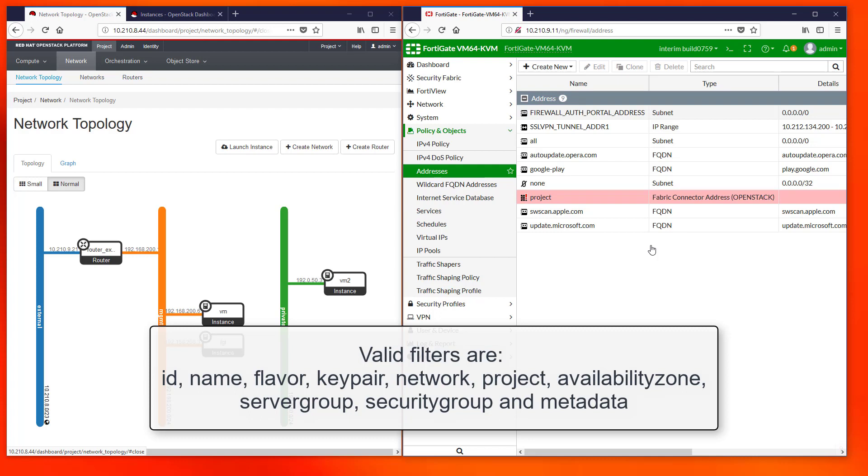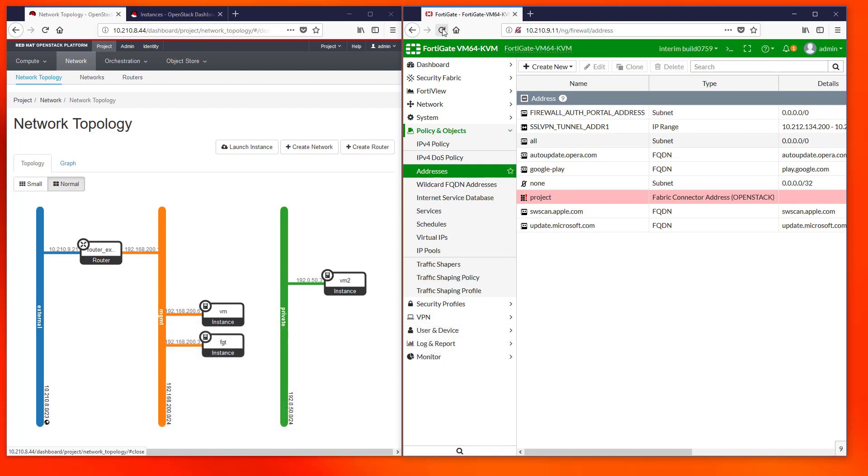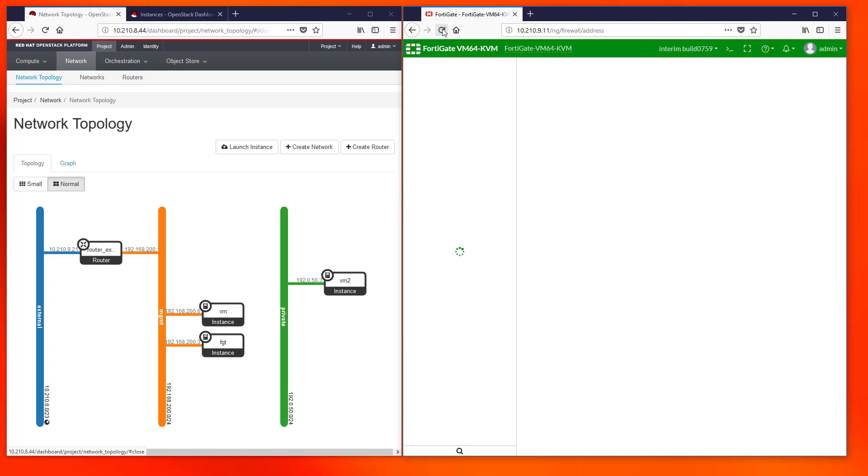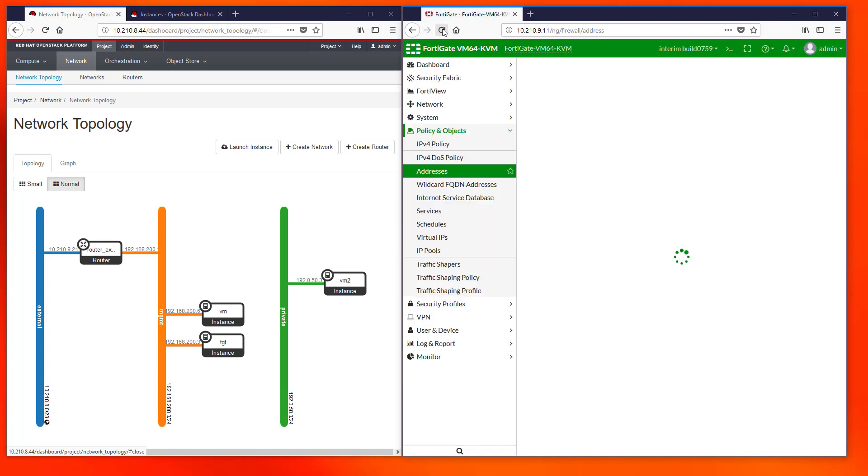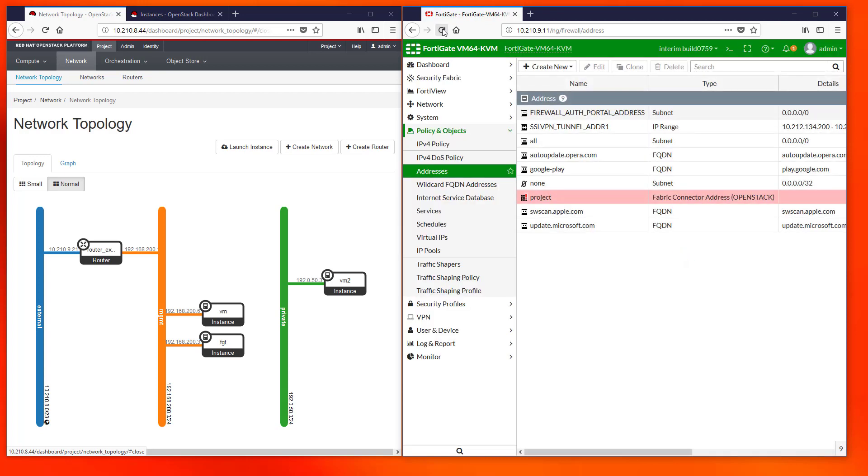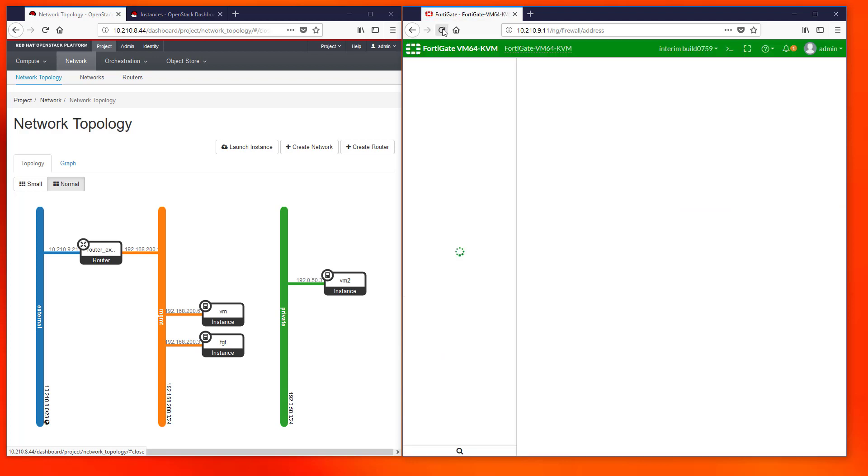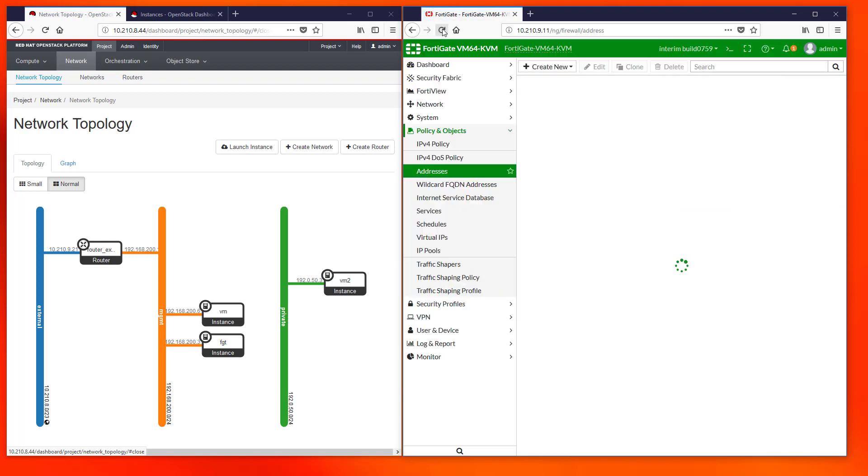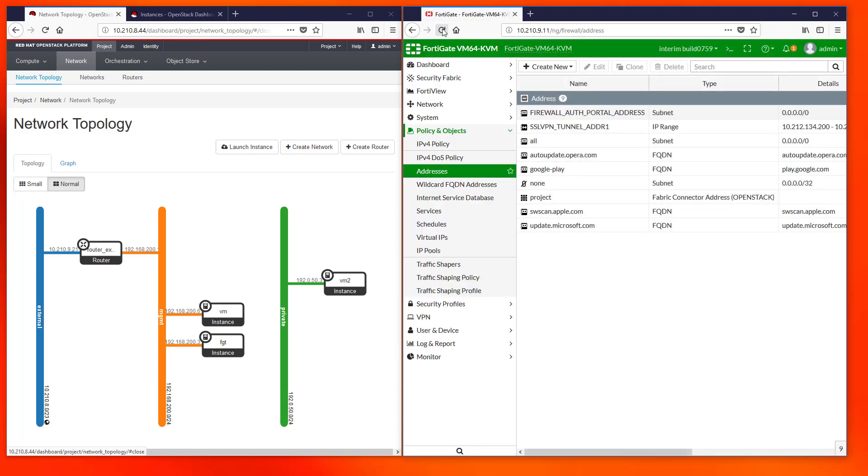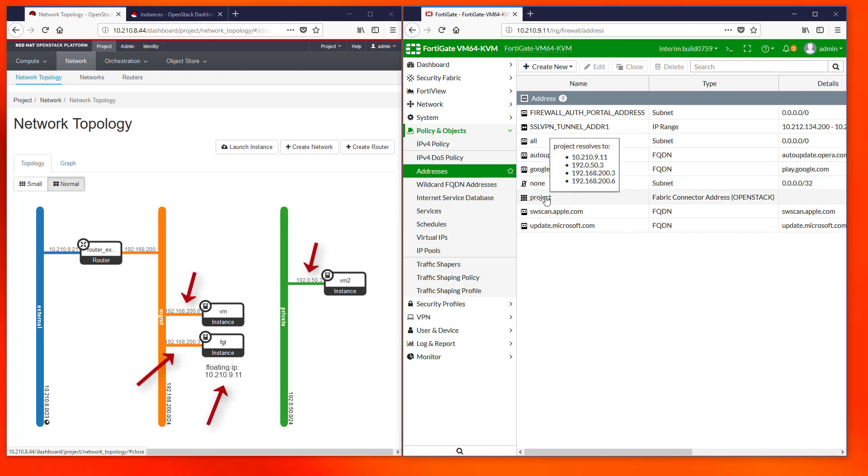As you can see there is a new object named Project which has a red strip indicating that it hasn't retrieved all of the information from OpenStack yet. We have to refresh the console a couple of times and then the object is ready to be used. If we hover over it we can see the full list of IPs from VMs in the admin project.